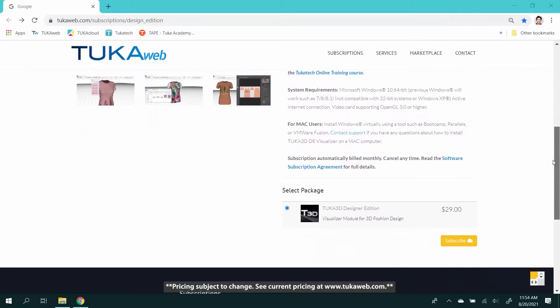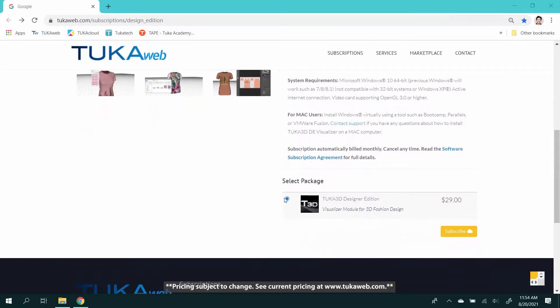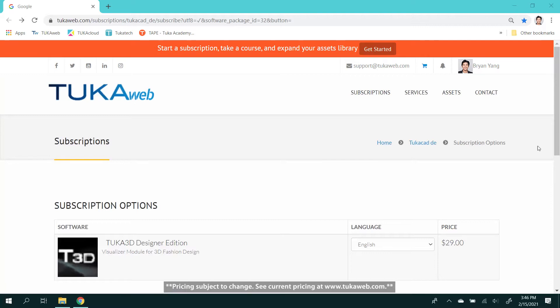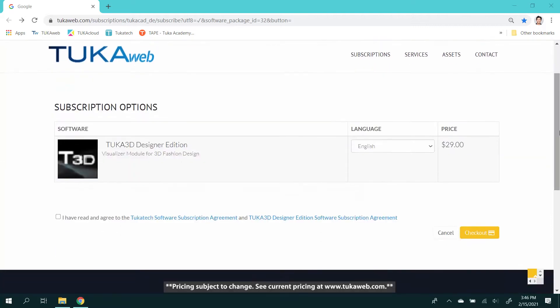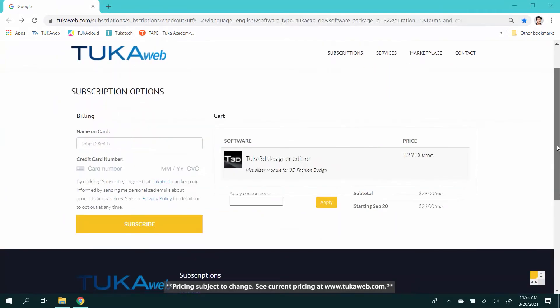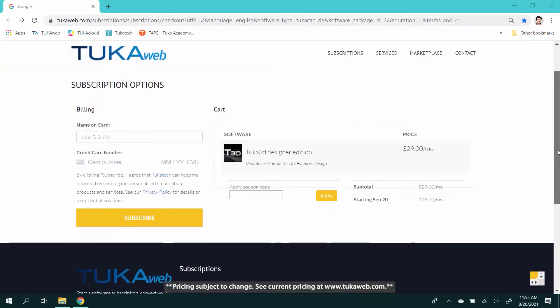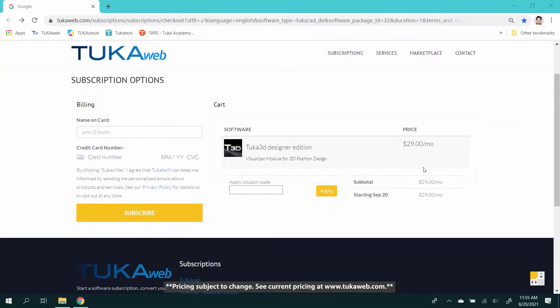The Visualizer module is available for only $29 per month. Enter a coupon or discount code before checkout.